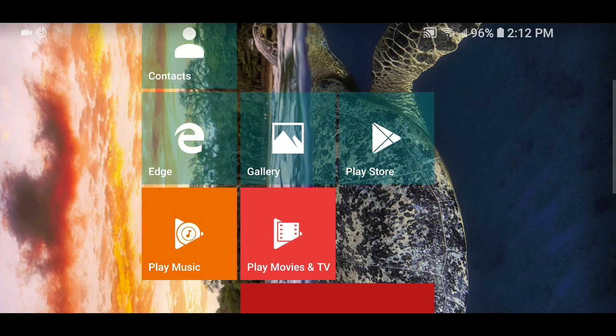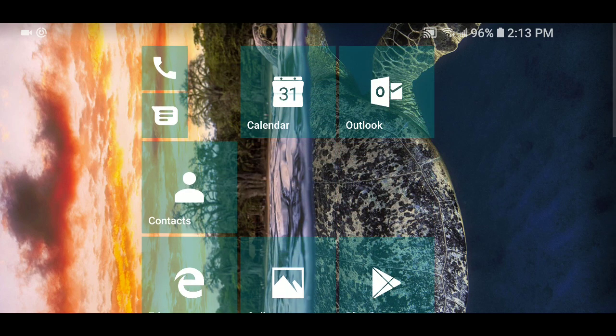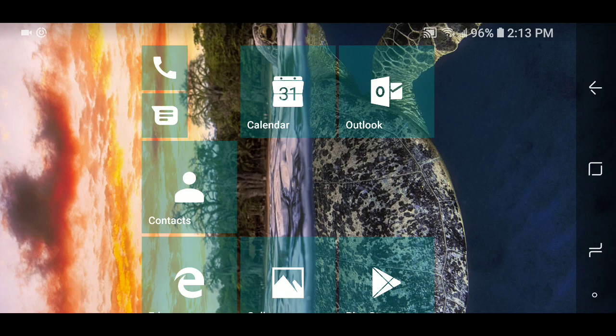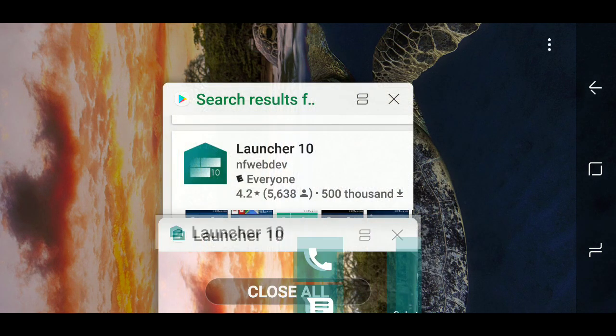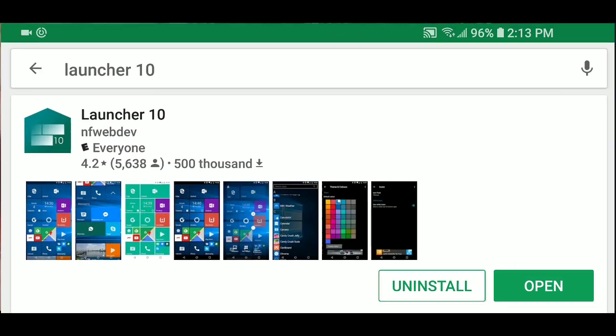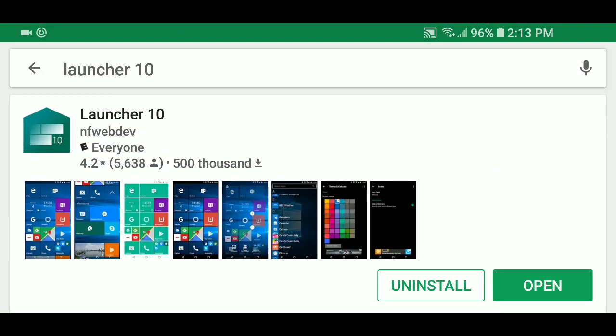All you have to do is go to the Google Play Store and get Launcher 10. Launcher 10 transforms your Android phone into a Windows phone and it's really interesting because it totally does transform your phone into what looks like a Windows phone.